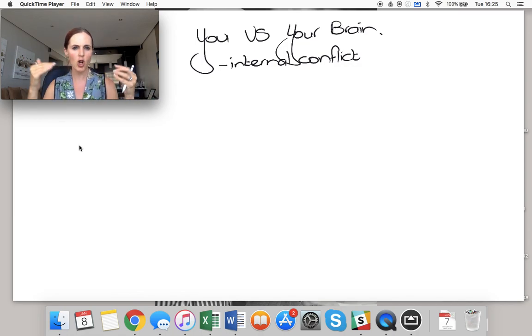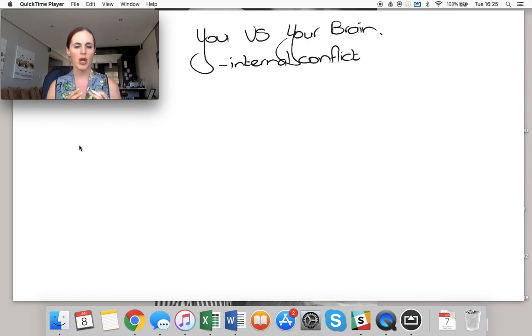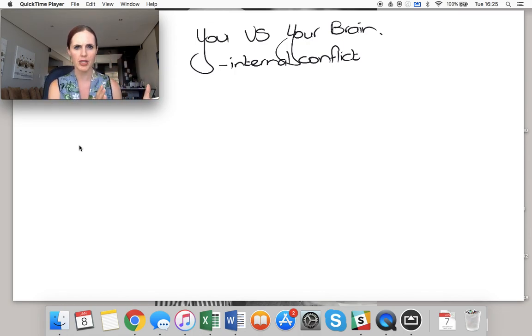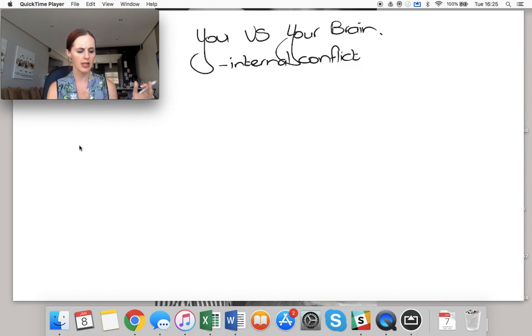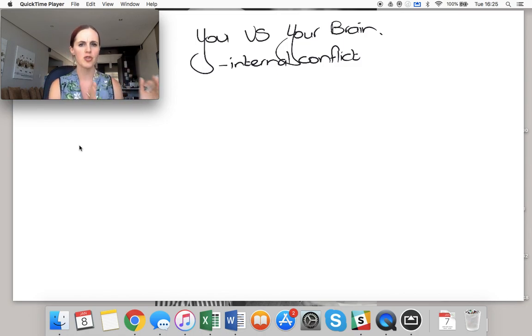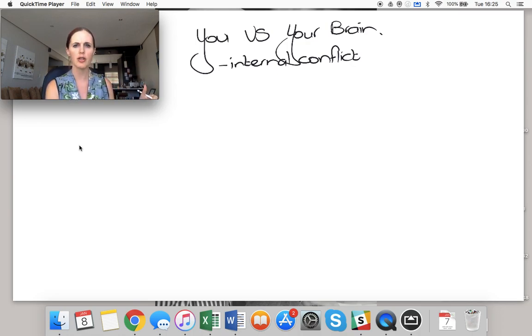So there's this constant internal conflict within yourself where you, the name that I'm giving to the part of yourself that's logical and rational and says you want to study and you want to go to gym and you want to do all these things that are really good for you.